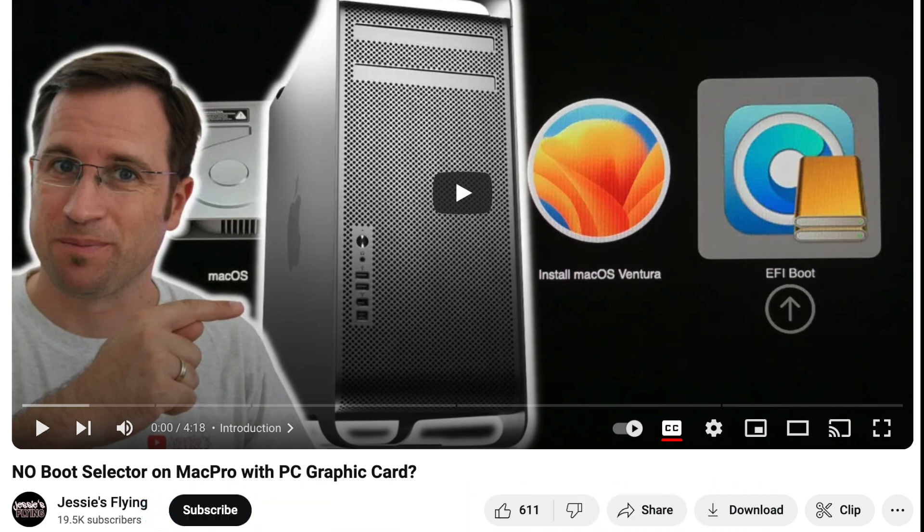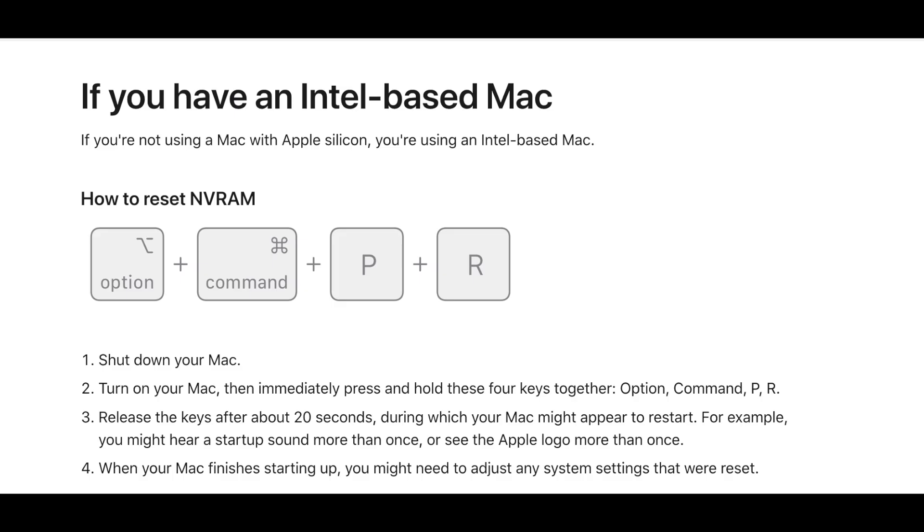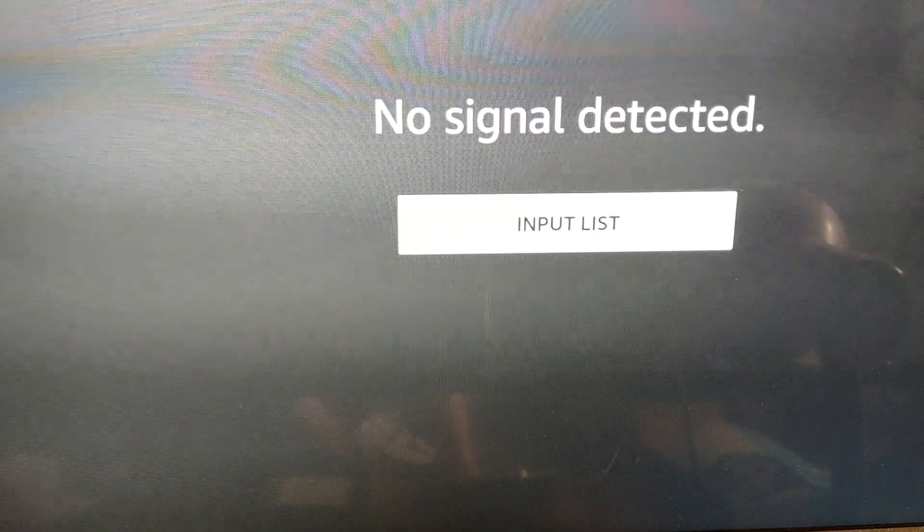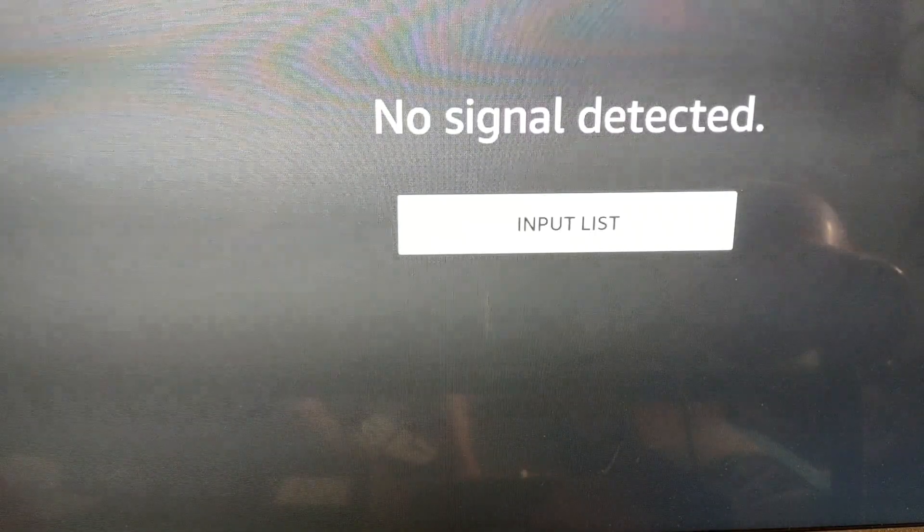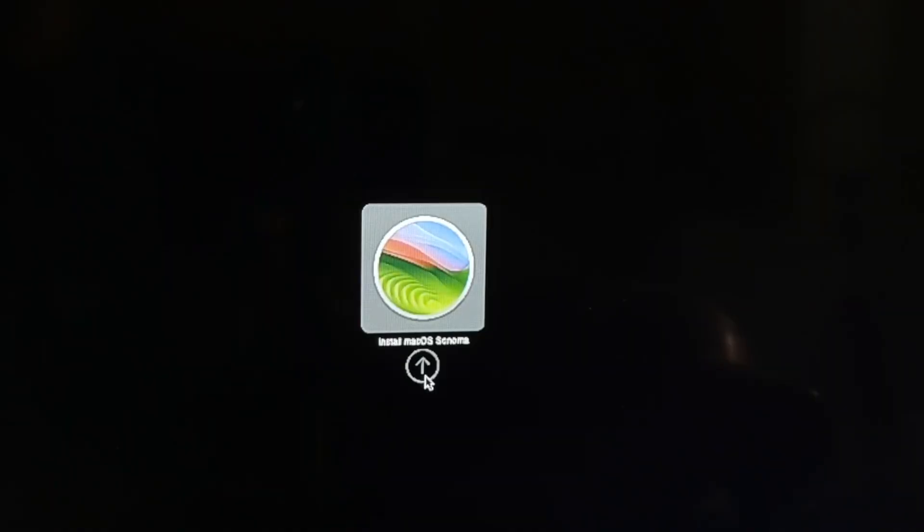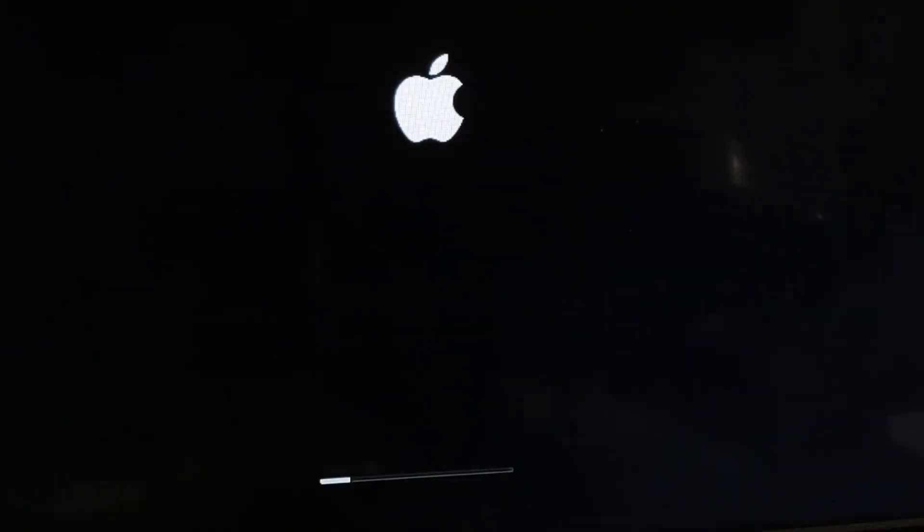But basically you would just press the Option Command P and R, or the Windows Alt key and P and R if you're using a PC keyboard. And you'll know it'll work because the next time you reboot the computer, you're going to hear this loud chime. And then the installer should appear. And when it appears, just go ahead, click on it and wait for it to load.